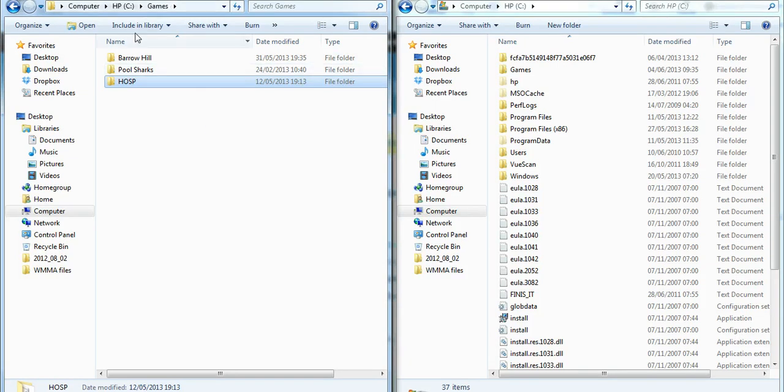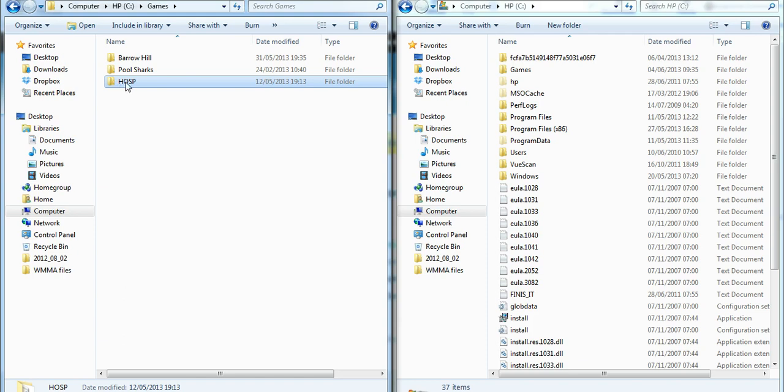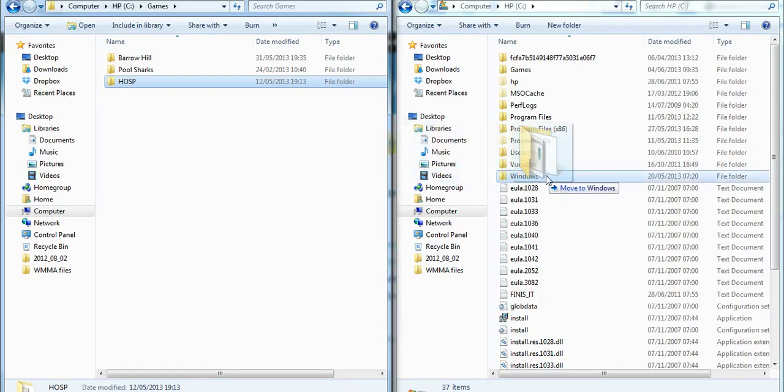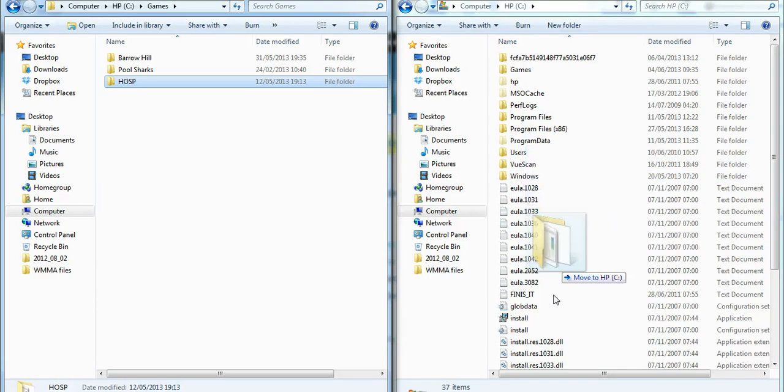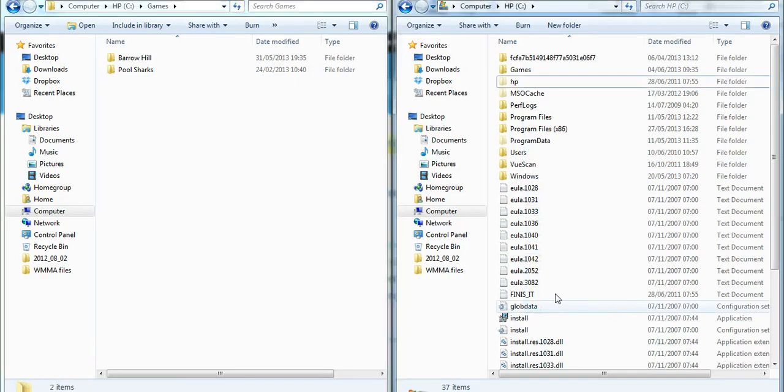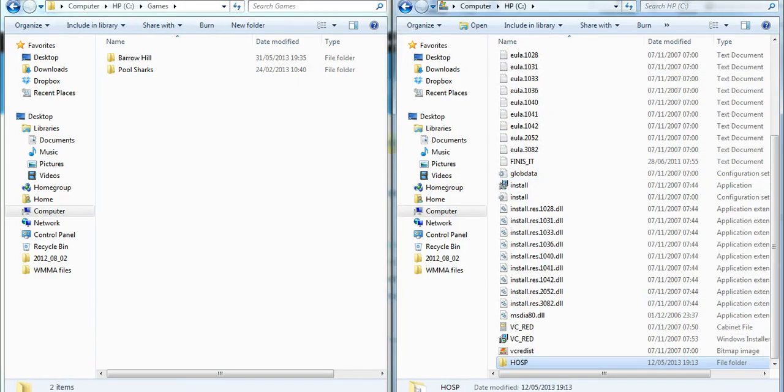So as you see on the left here, we've got HP C drive for me and then the folder of games has HOSP in it. Just drag, which is hold down the left button, and then just drag the whole HOSP folder over to your actual C drive here. Drop it into there. And as you see on the right-hand side of the screen, I've literally just got the C drive.